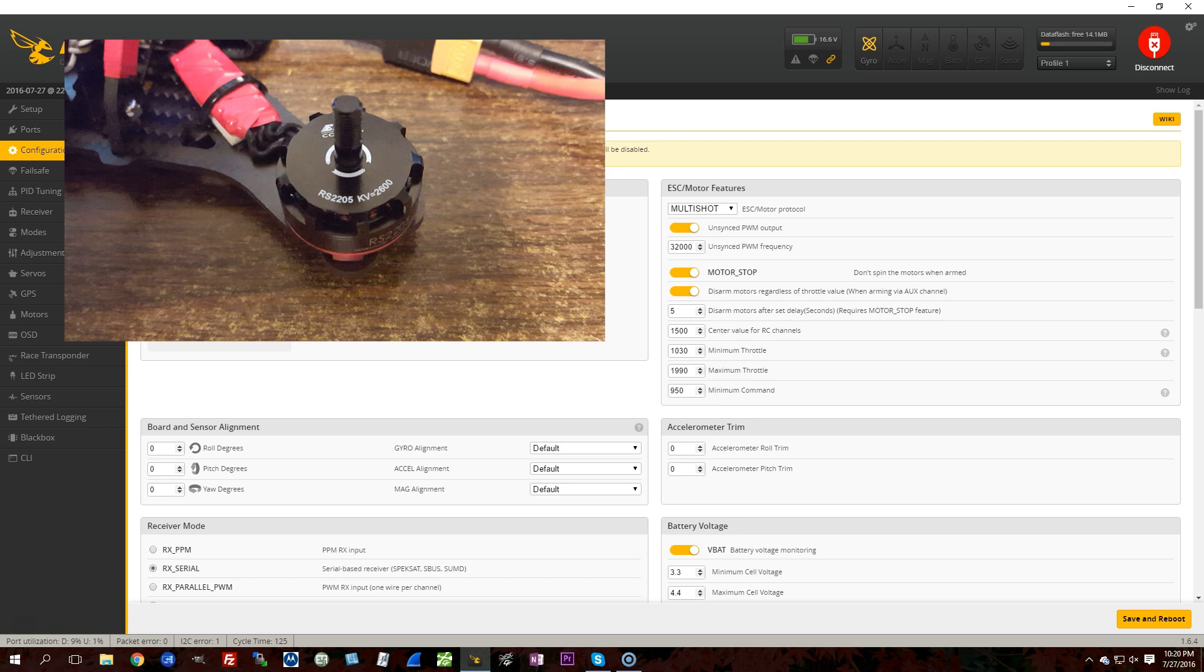Some people claim that the jitter that is the result of a synced motor output shows up. They say you can hear it. The motors sound rough. And some people say that unsynced PWM actually results in smoother-sounding motors. And some people even say that there may be an effect of updating the ESC more often than the PID loop, and that's a question for another day.